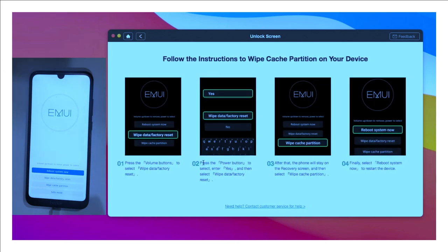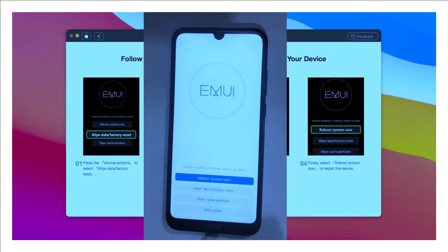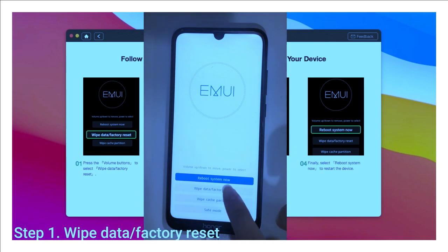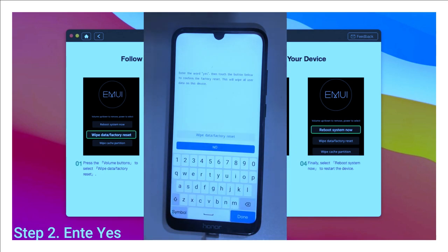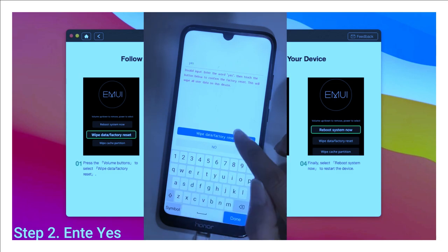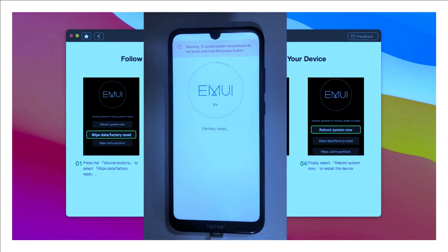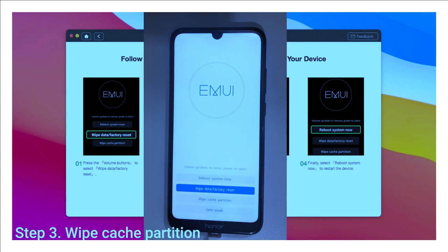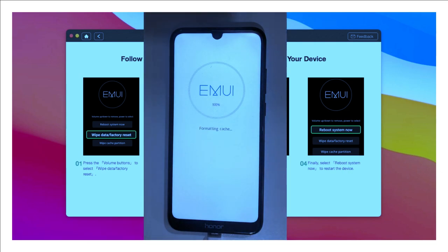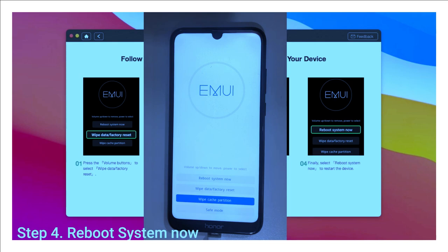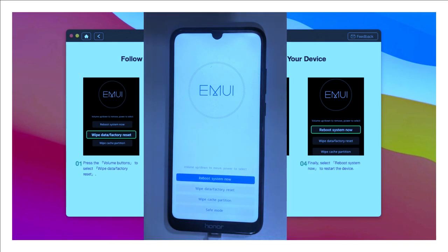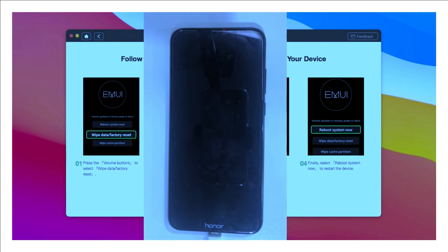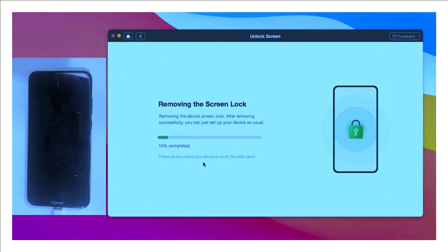Please follow these four steps on your phone. Step one: tap on 'Wipe Data' or 'Factory Reset'. Step two: enter 'Yes' and tap on 'Wipe Data' or 'Factory Reset' again. Step three: choose 'Wipe Cache Partition'. Step four: tap on 'Reboot System Now'. That's it — four simple steps.